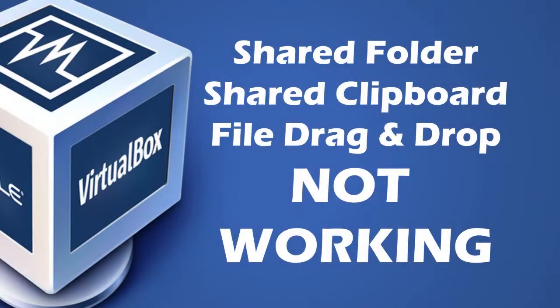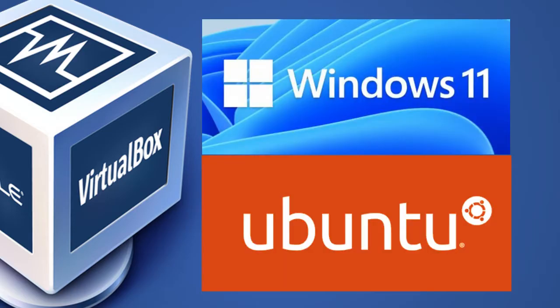Welcome my dear friends. In this video, I'm going to show you how to properly set up a shared folder in VirtualBox and address all possible problems, both in Windows and Ubuntu guests. Along with that, you can also enable helpful features such as shared clipboard and file drag and drop.